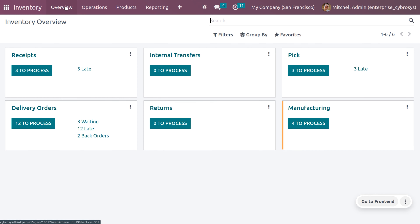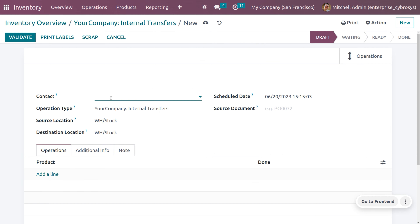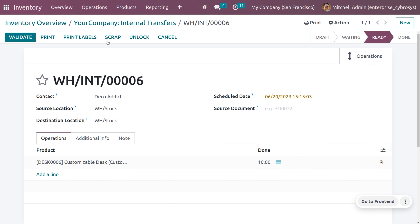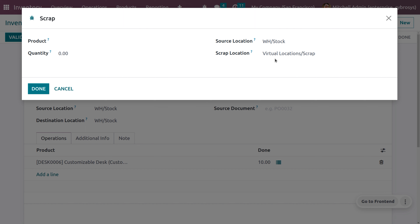We'll discuss how scraps are managed in certain operations. First, let's see how to manage scrap from an internal transfer — scrapping done within the inventory — which ensures there are no damaged products within inventory. Click on Operations to see transfers. Currently there are none, so click New, fill in the details, add the product, and you can scrap the product before or after validation of the internal transfer. Set the quantity as 10 and save.